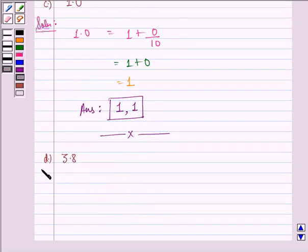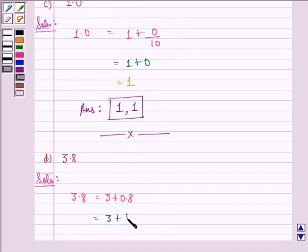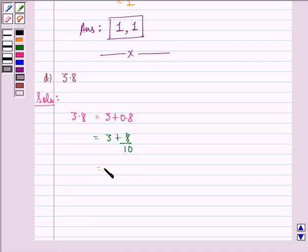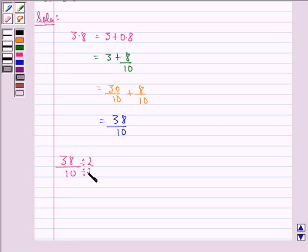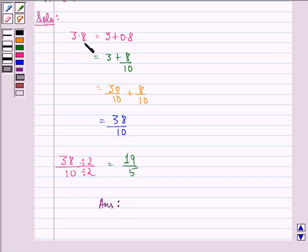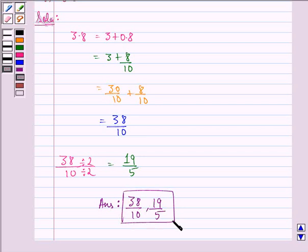Now the D part is 3.8. We see that 3.8 is the same as 3 plus 0.8, which is the same as 3 plus 8 by 10, equal to 30 by 10 plus 8 by 10, which can further be written as 38 by 10. If we divide the numerator and denominator of 38 by 10 by 2, we get 19 by 5. So 3.8 in fractional form is 38 by 10 and its lowest form is 19 by 5.